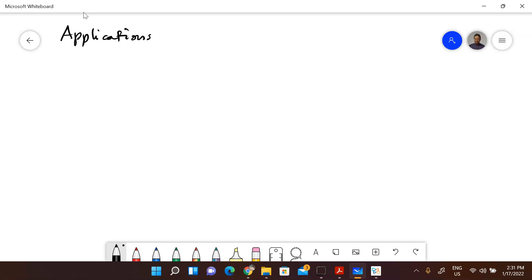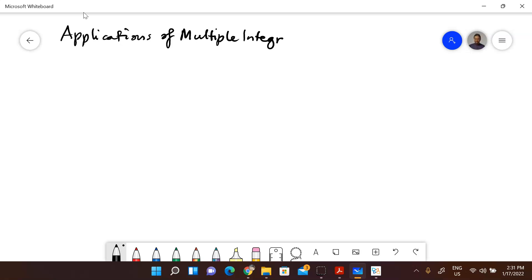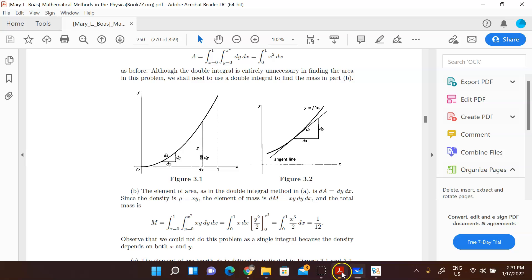Part of this should be a revision for you, because we are going to look at a particular example and talk about center of mass, centroids, and so on. That is what we are going to do today.